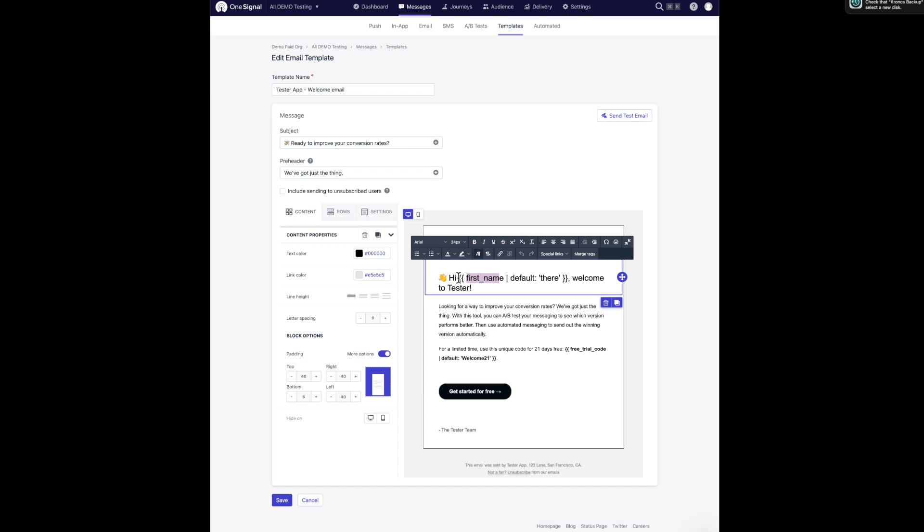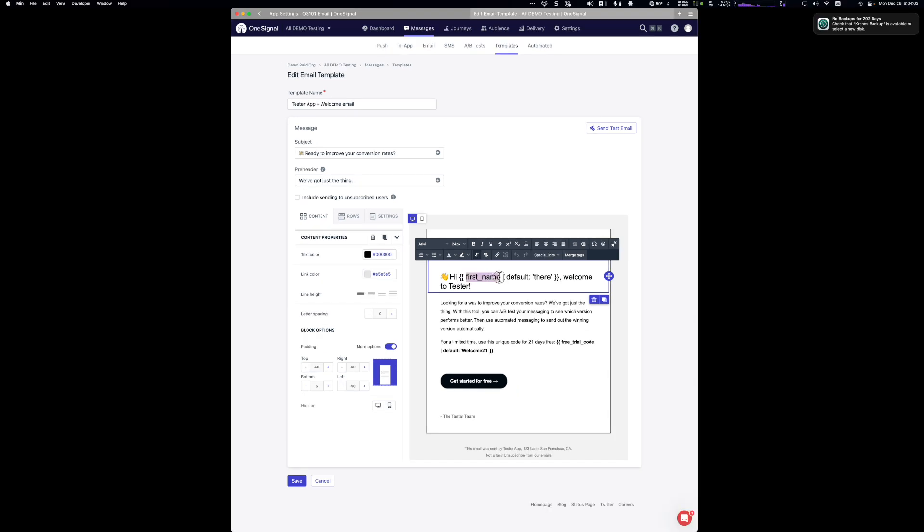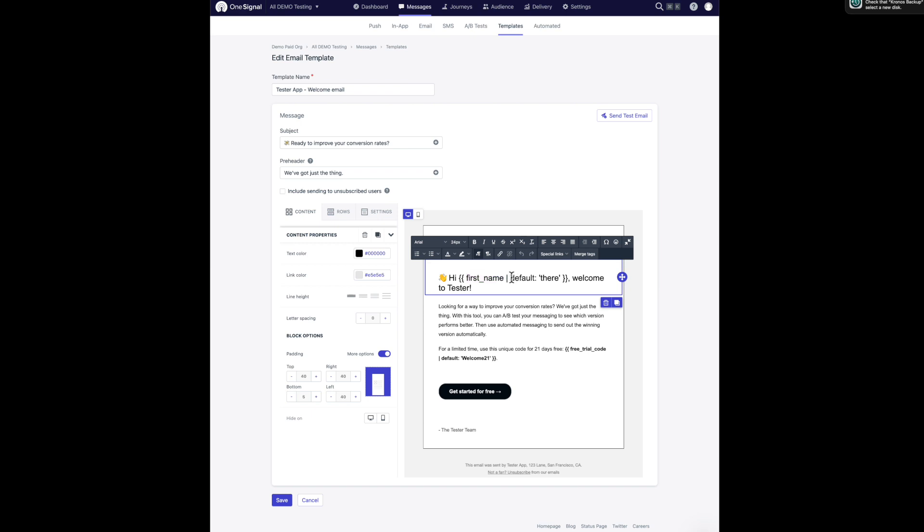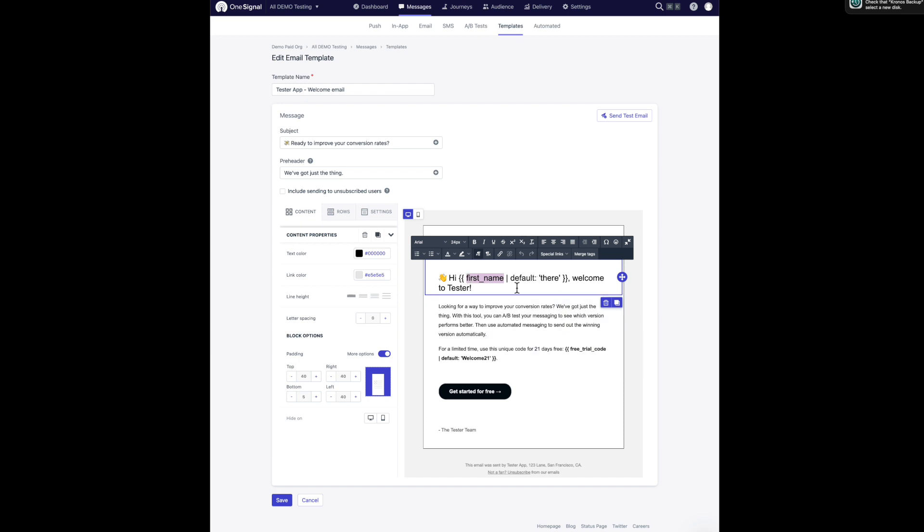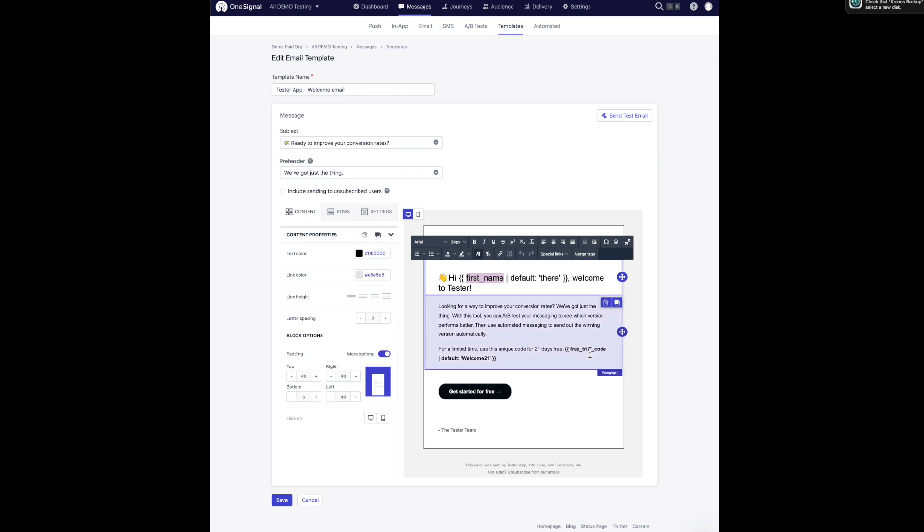The first thing I want to show off is this right here. We have these double curly braces along with this property name first underscore name with a pipe. And then we specify a default. This is our templating syntax. So what this means is if there is no first name available in our data tags, then use this default value of there. So here you'll see that I have one for the first name and then I have a second for this free trial code.